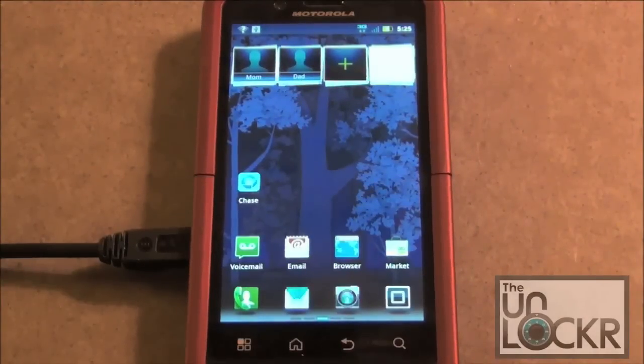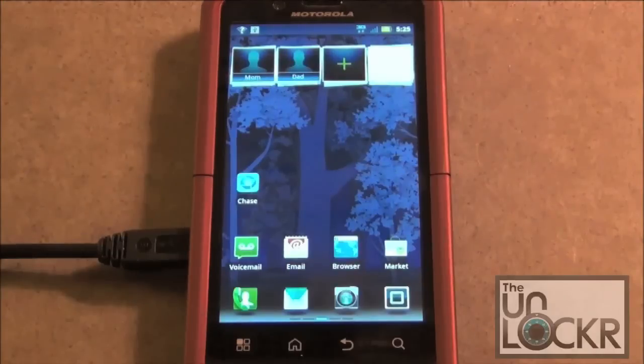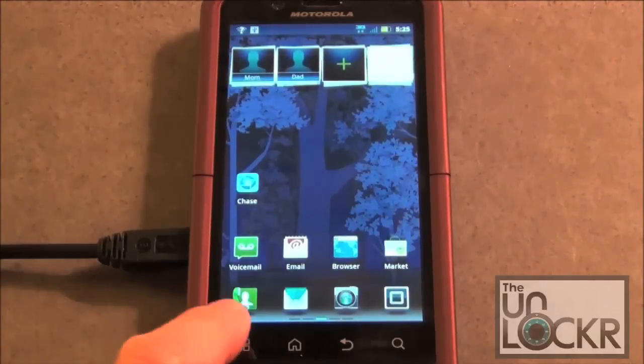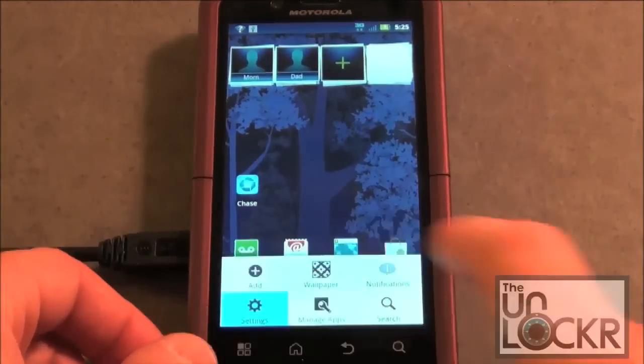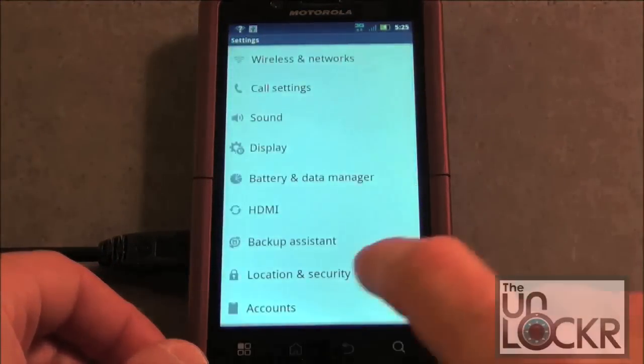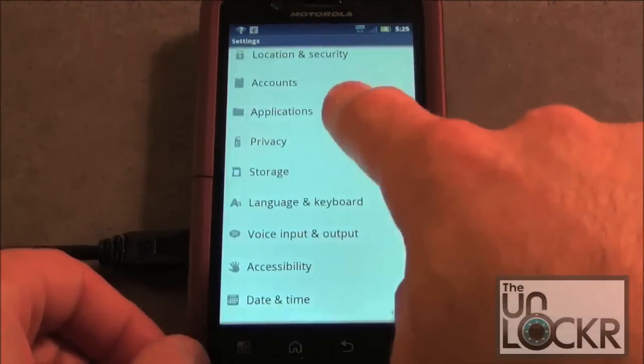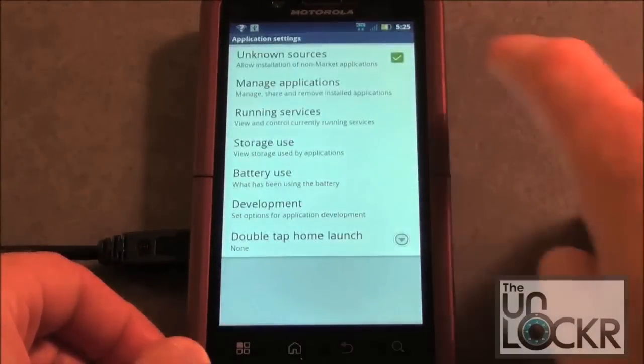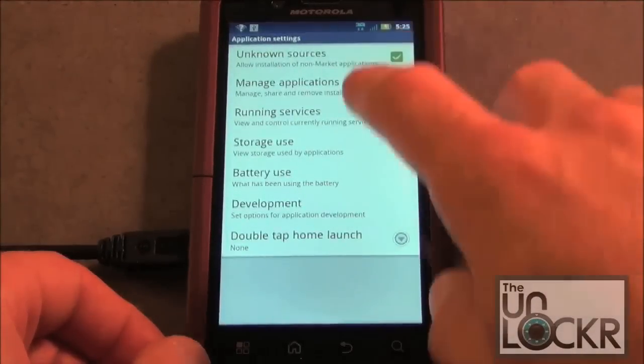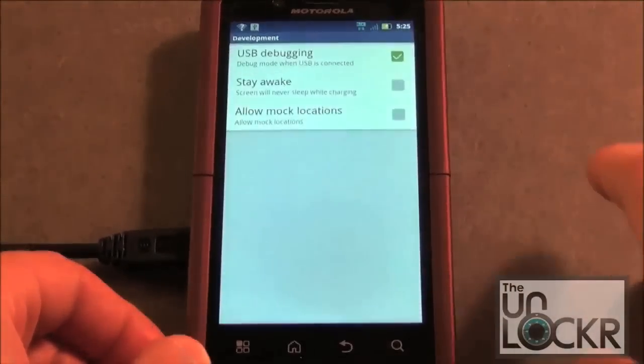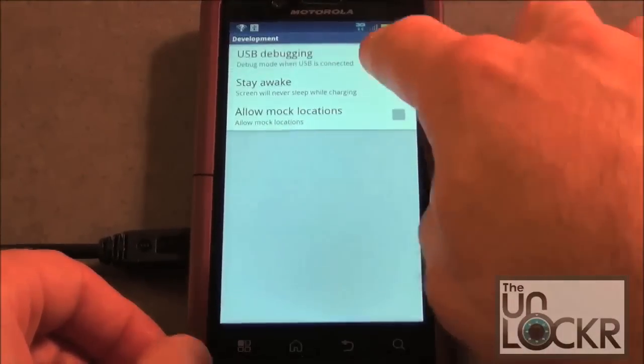Now we need to make sure that USB debugging is checked. So from the home screen, go to settings, look for applications, development, and then USB debugging.